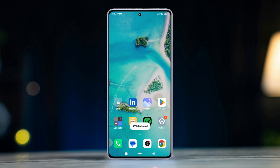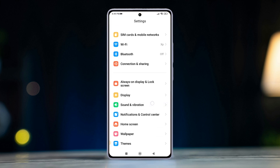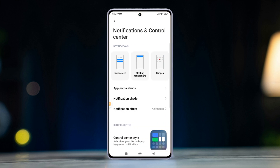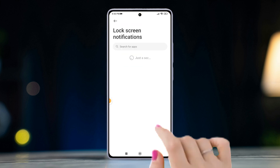First, go to Settings on your phone and scroll down. Now find the Notifications and Control Center, or similar options, then tap on it. After that, press Lock Screen or similar options, then tap Format.